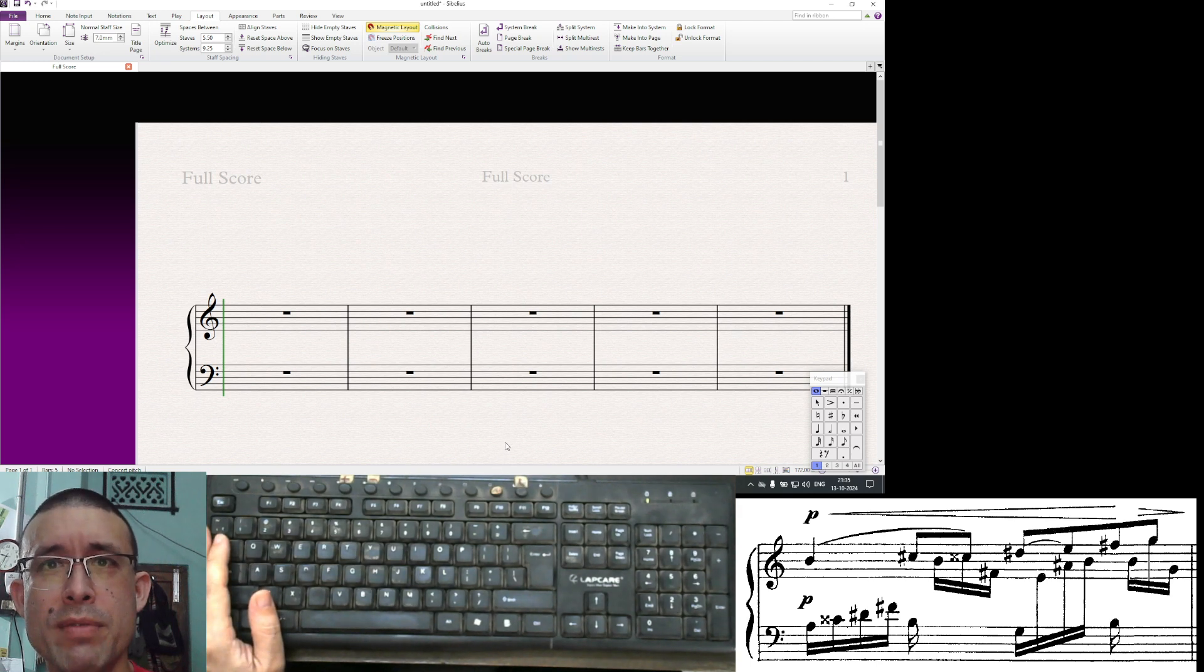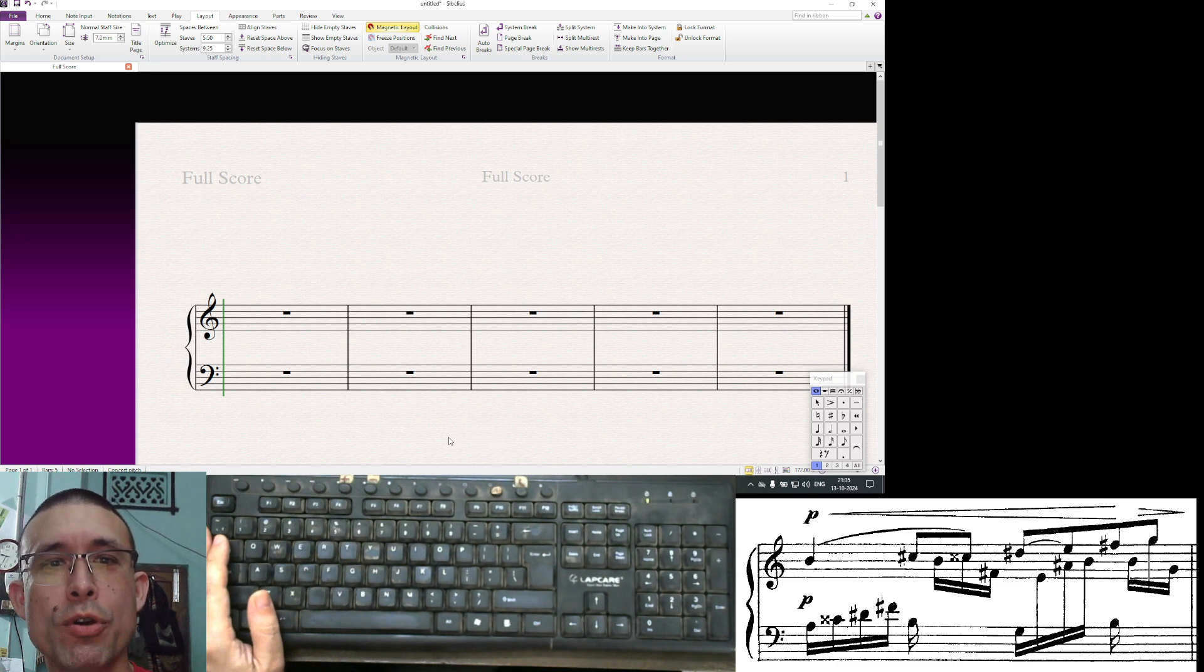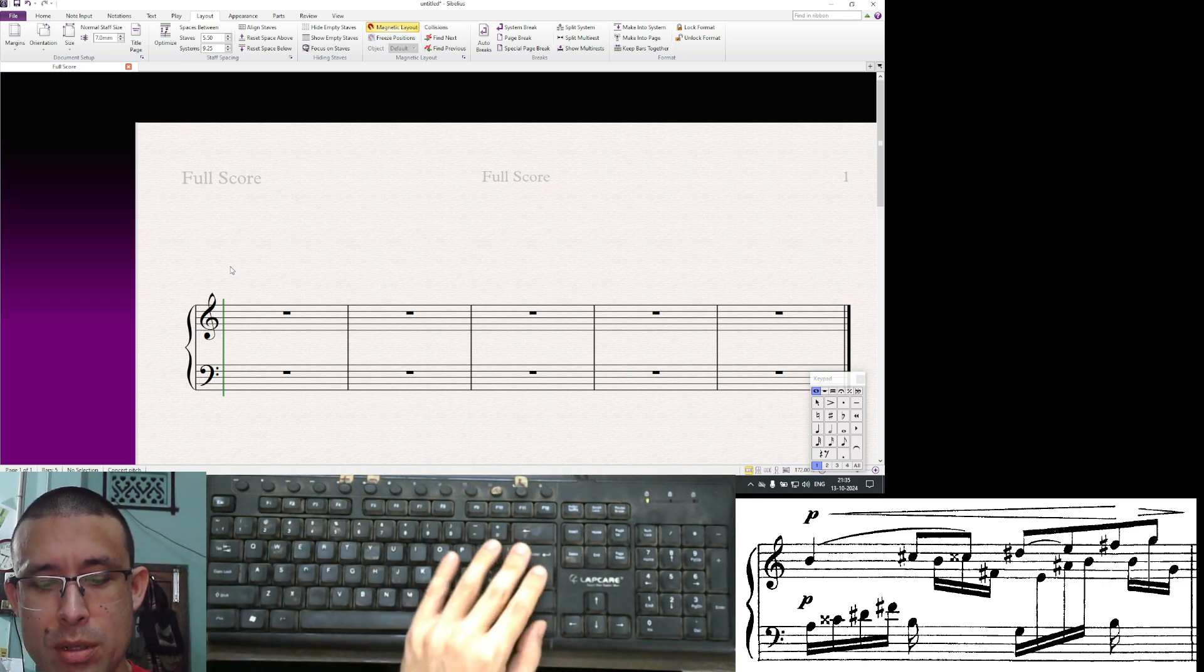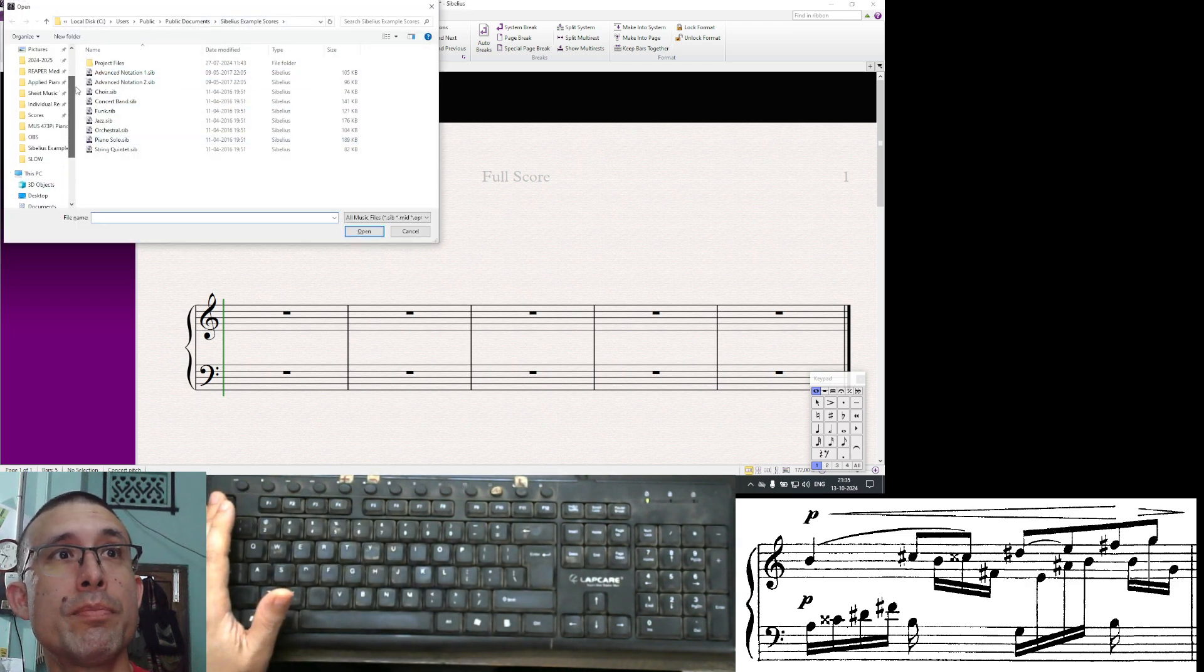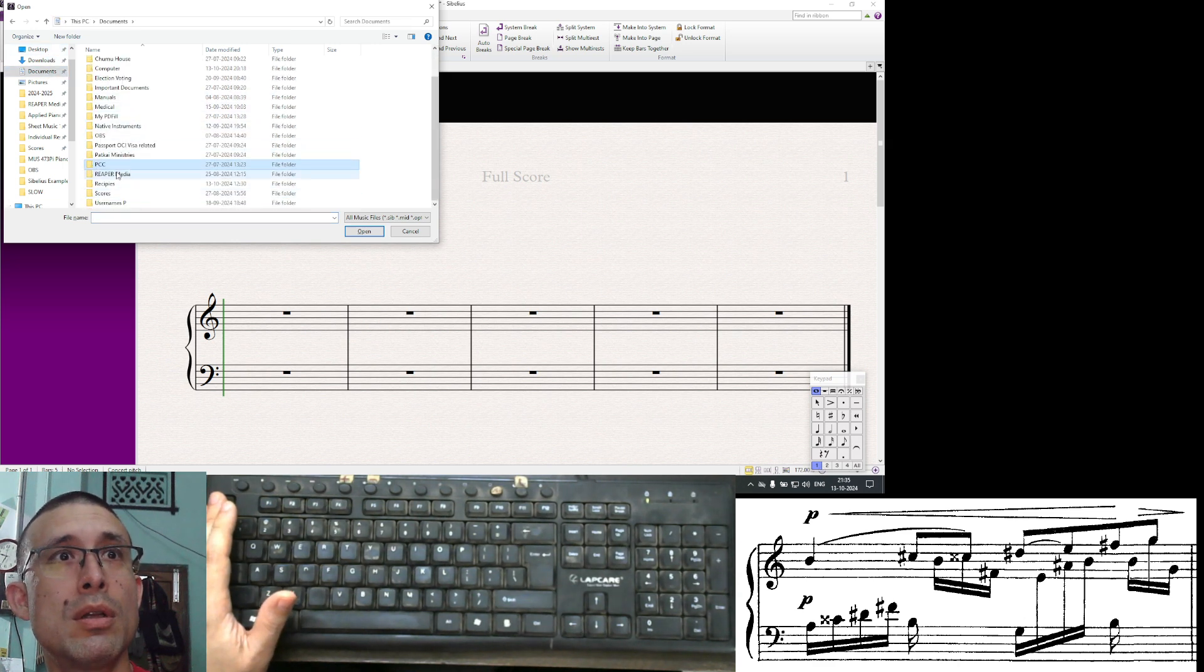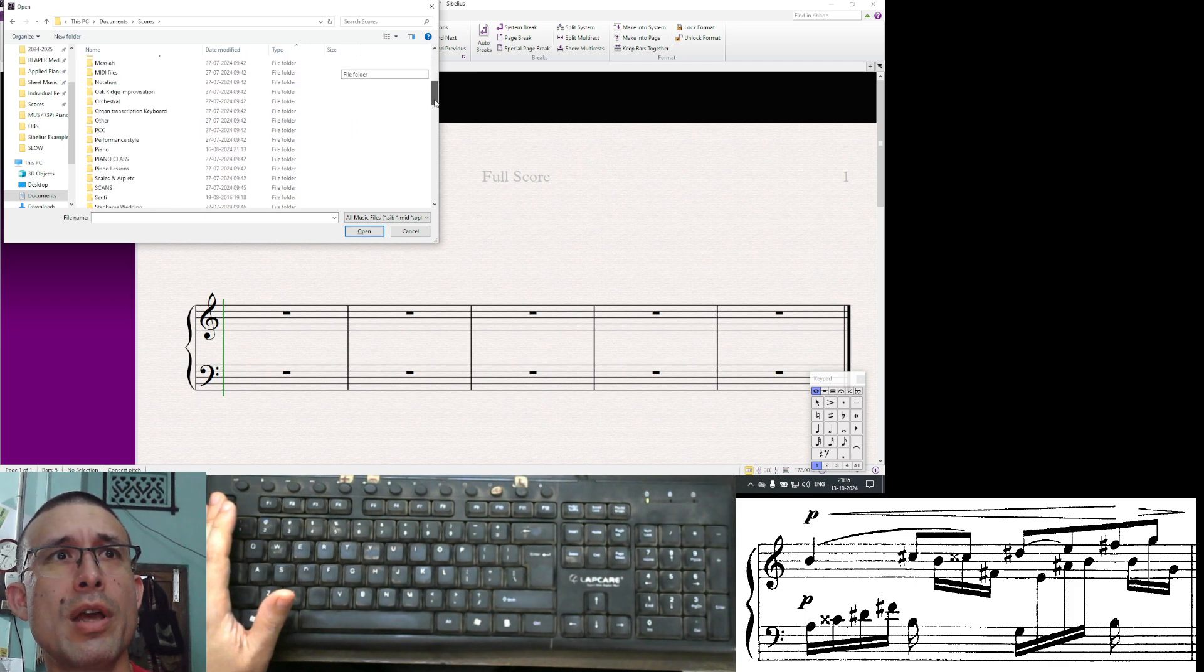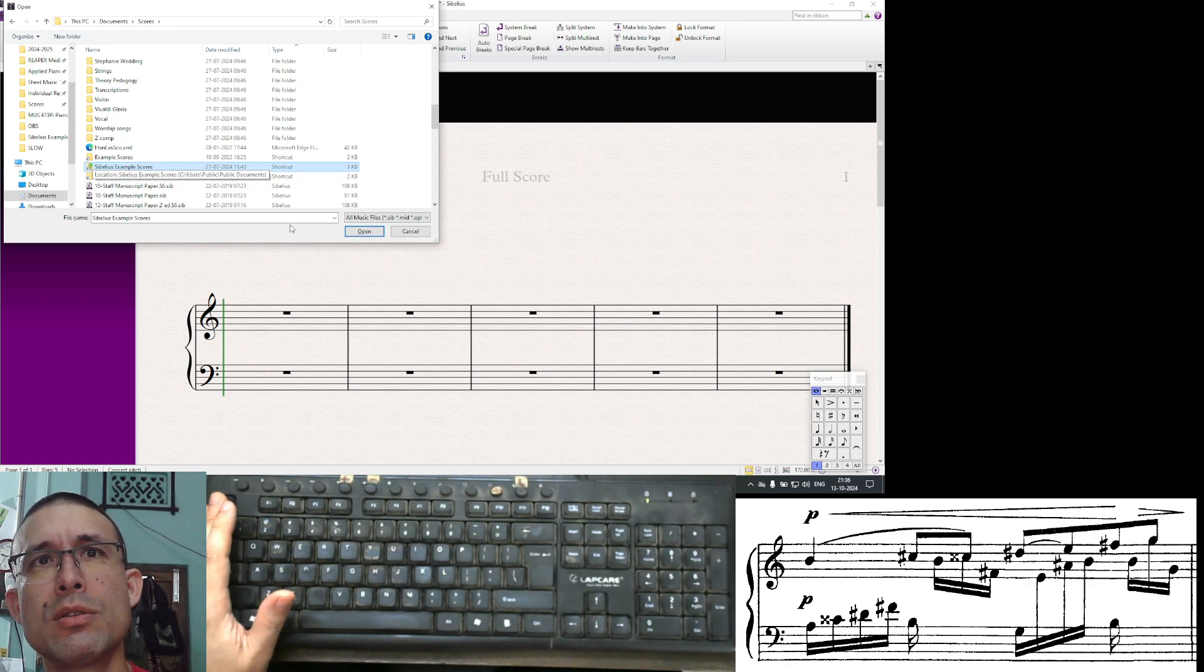Some things we have not talked about yet, we'll talk about in this video. We'll talk about document setup. First we'll open a new score here in your documents scores.